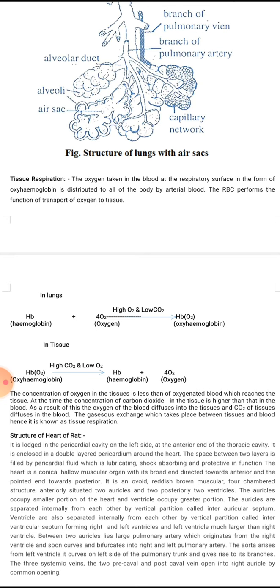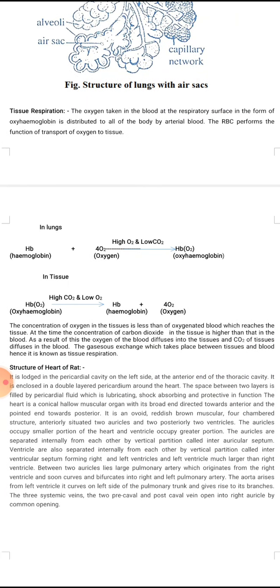The gaseous exchange which takes place between tissue and blood is known as tissue respiration.